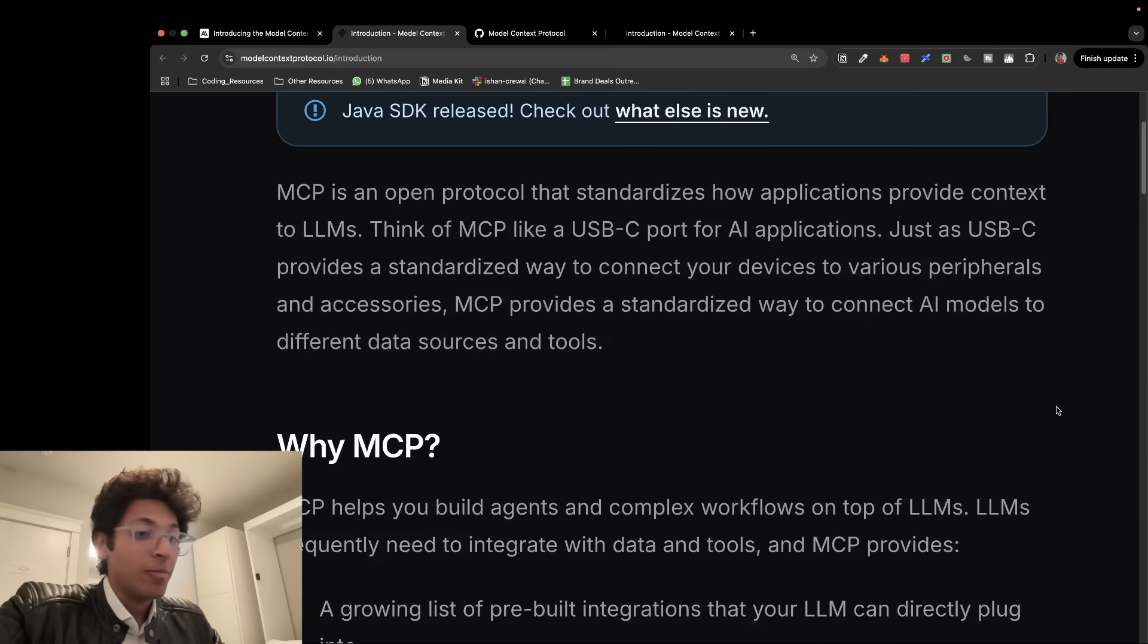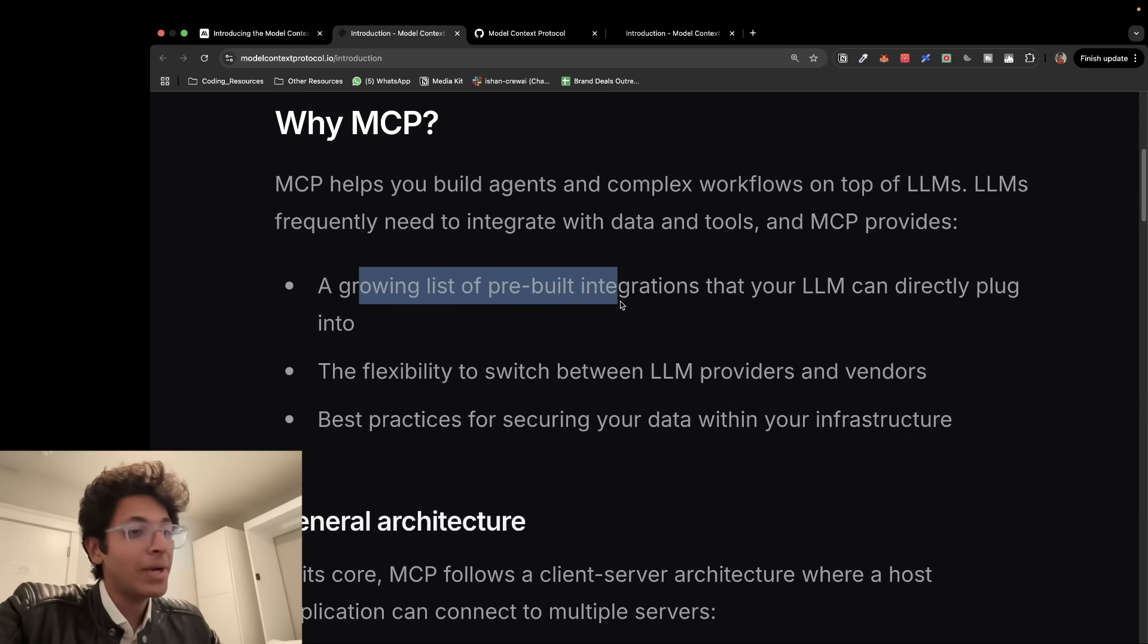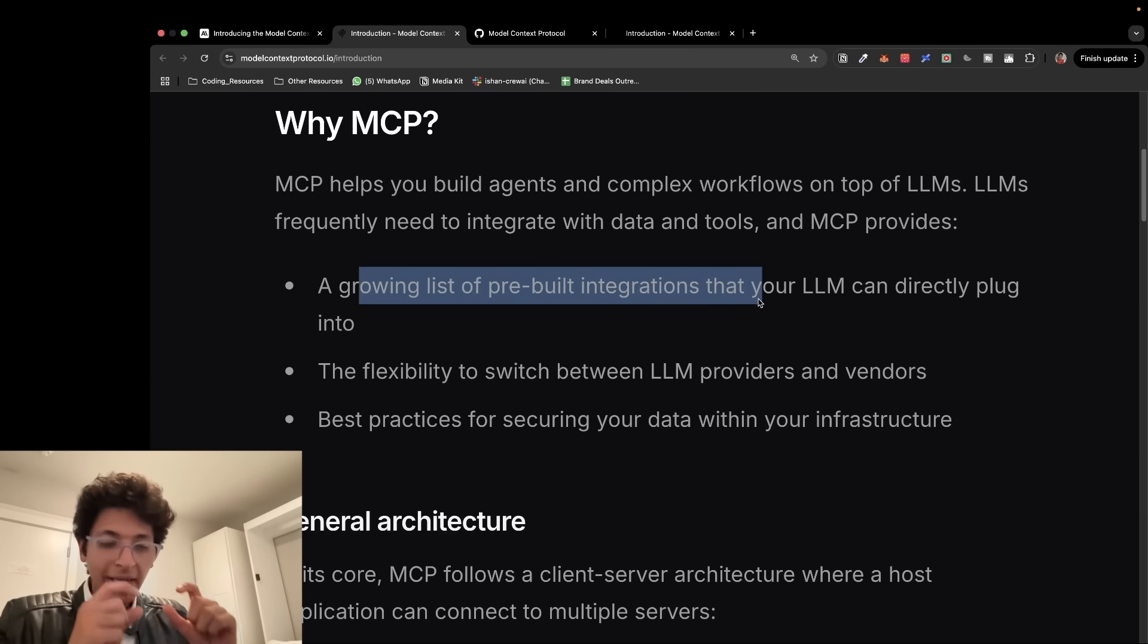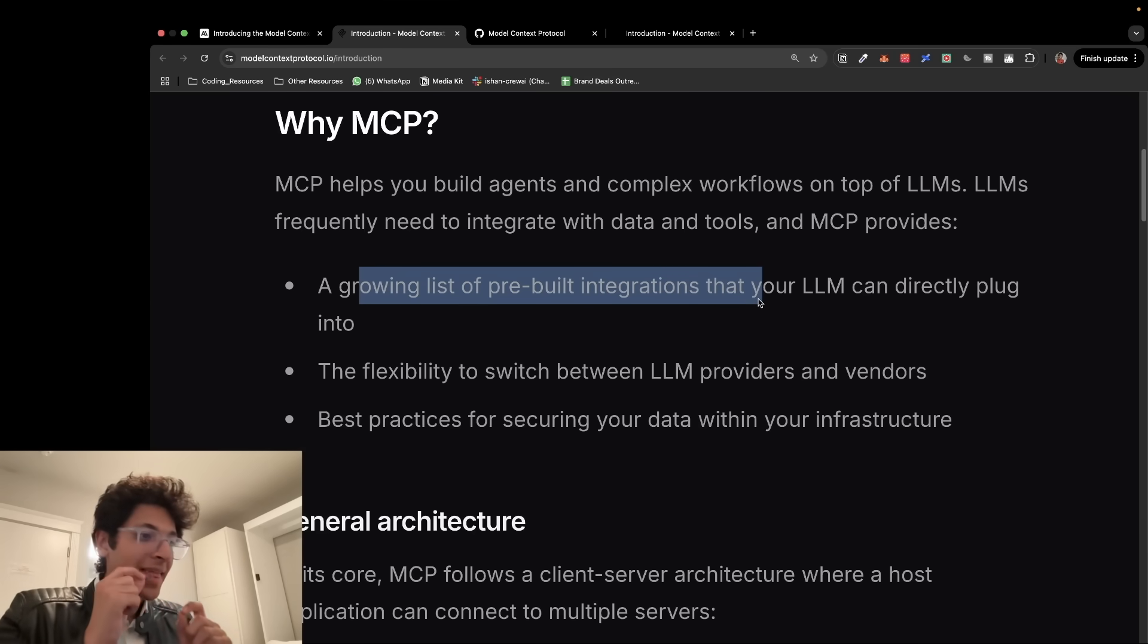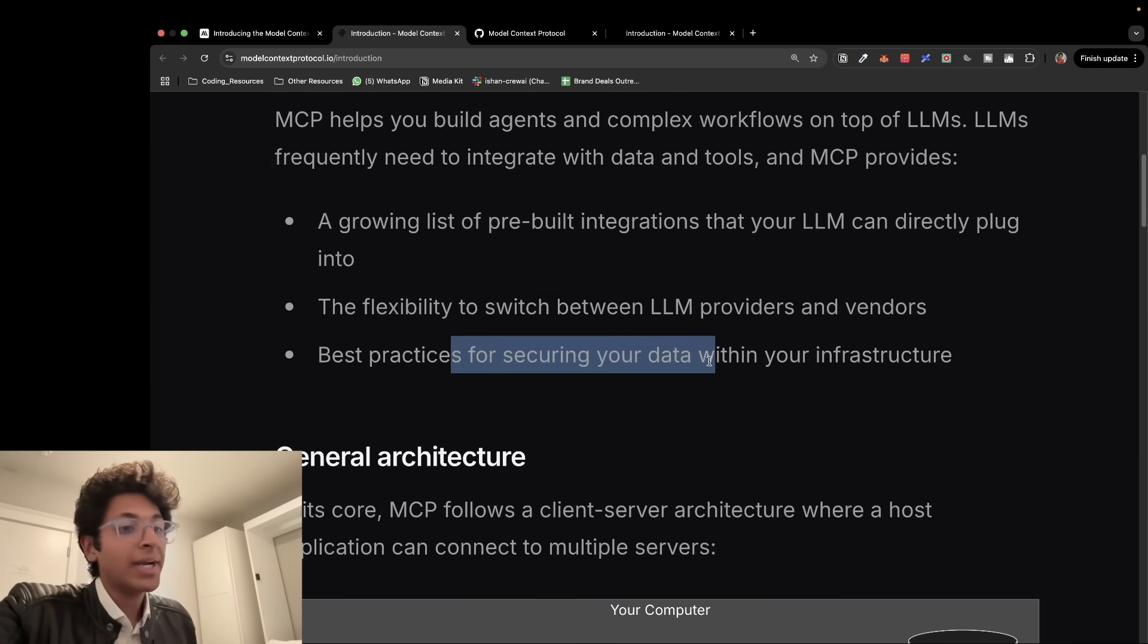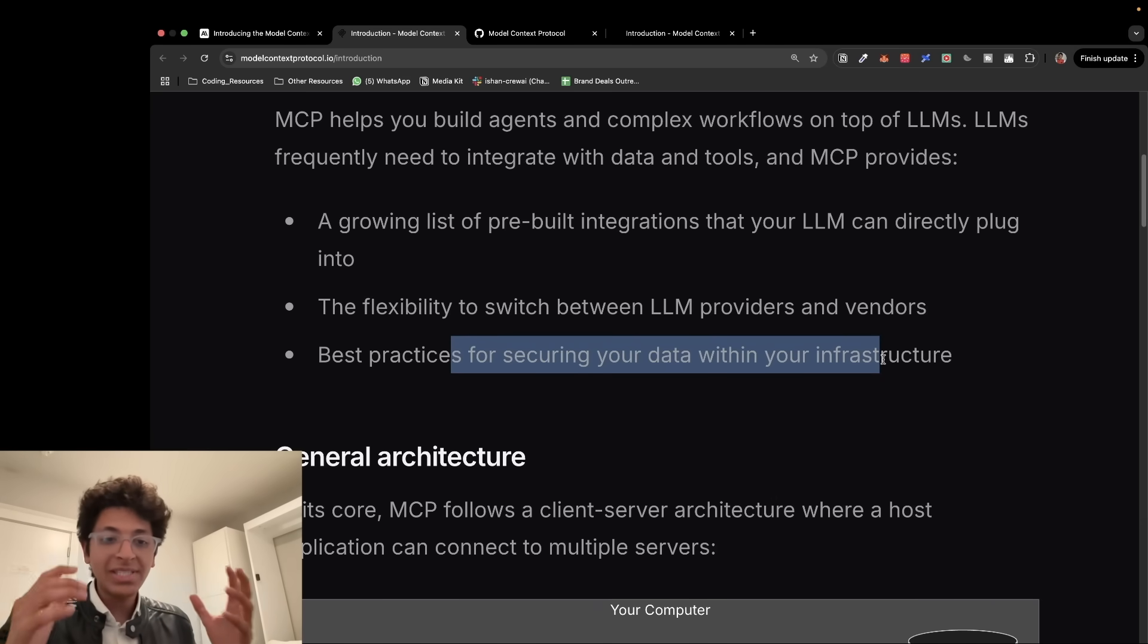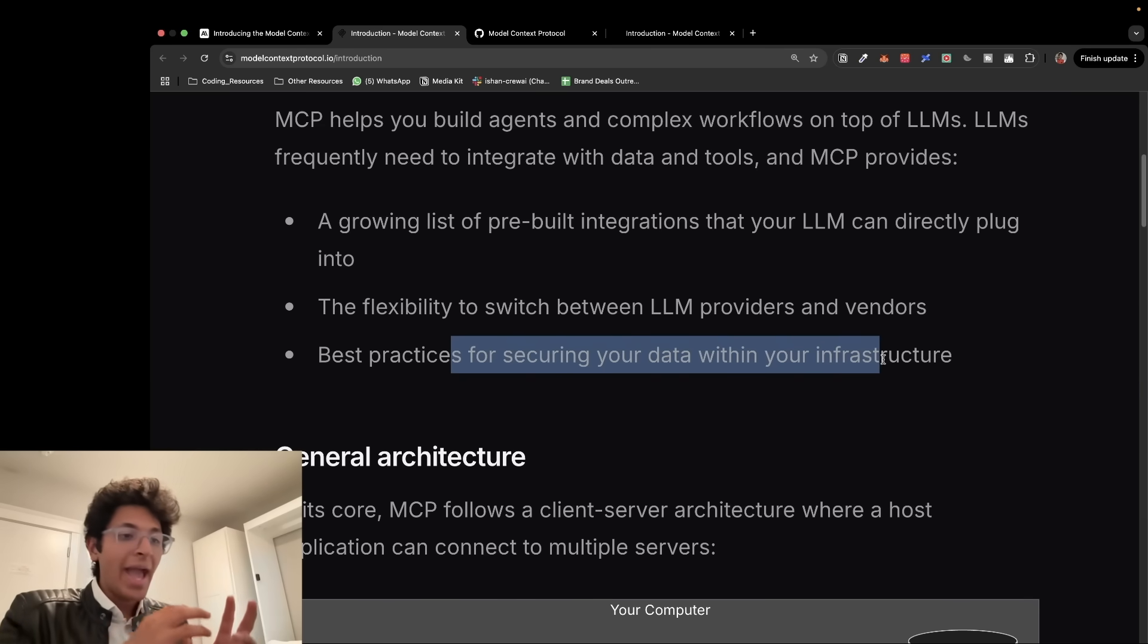So now you would ask, why do MCPs really matter? A growing list of pre-built integrations that your LLM can directly plug into. Previously you were using these APIs with your LLM separately and making each connection one by one. You can actually just plug and play using MCPs. The flexibility to switch between LLM providers and vendors, best practices for securing your data within your infrastructure. I think this is the best part about it. It is basically an open standard for communicating between a LLM and a tool.